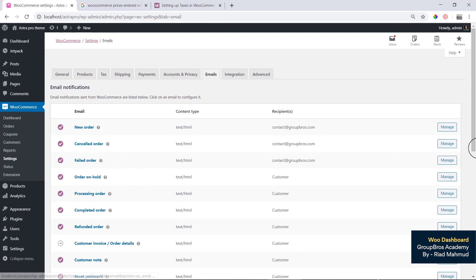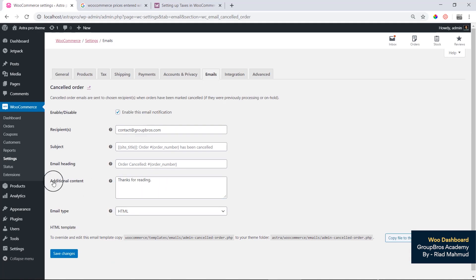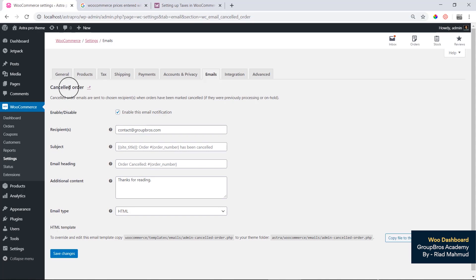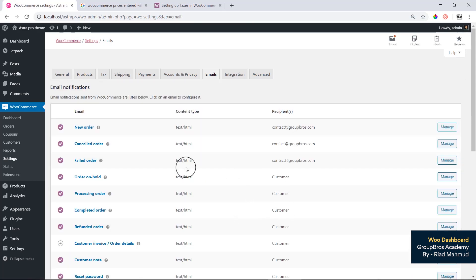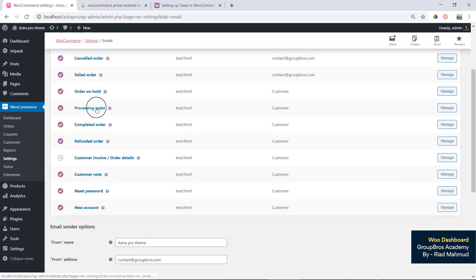For cancel order notifications, you can see the cancel order settings, additional content, and options for failed order, processing order, and complete order notifications.